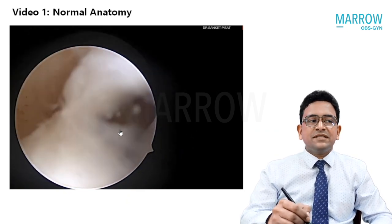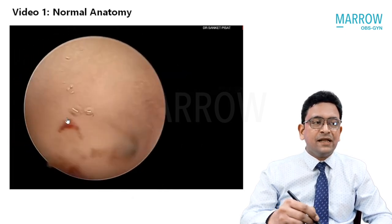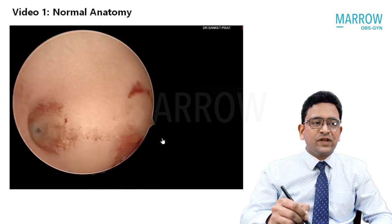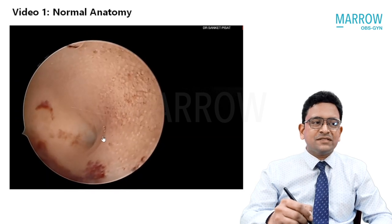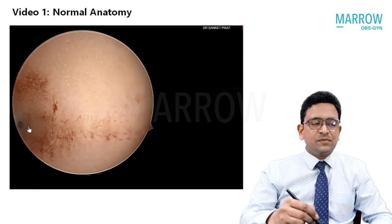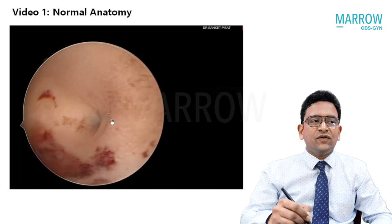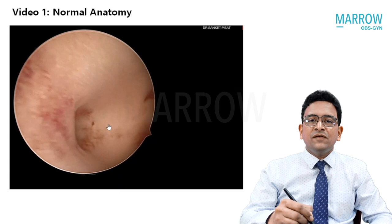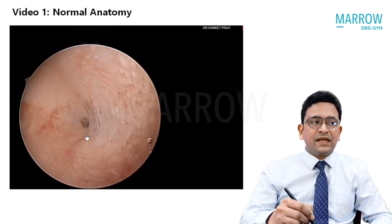Once you have negotiated the internal os, you find your way into the uterine cavity. The interior of the cavity shows two ostia on either side — this is one ostium and this is the other ostium. The fundus over here is reasonably flat. There may be a very slight inward indentation of the top of the uterus, which can be called an arcuate uterus — basically a variant of normal that does not require any treatment.